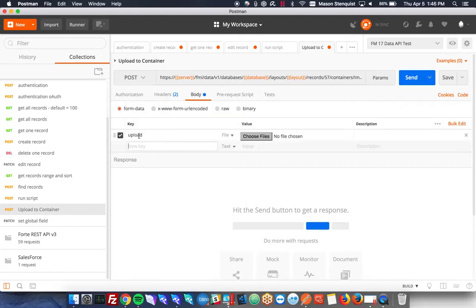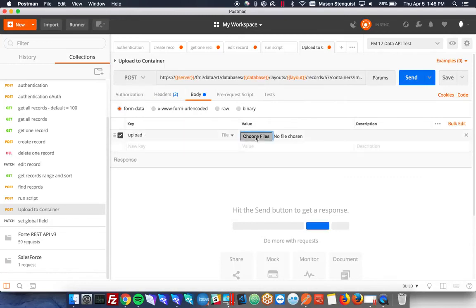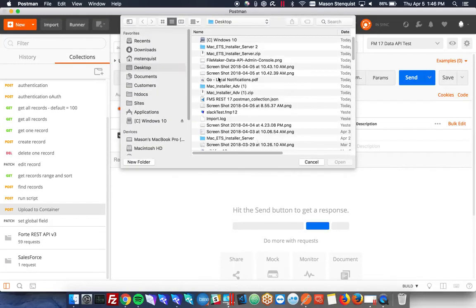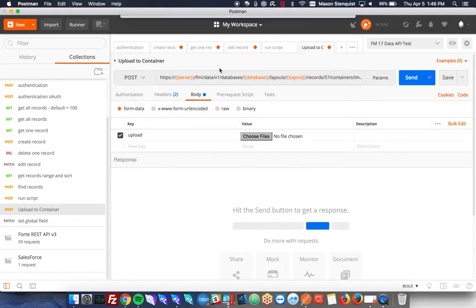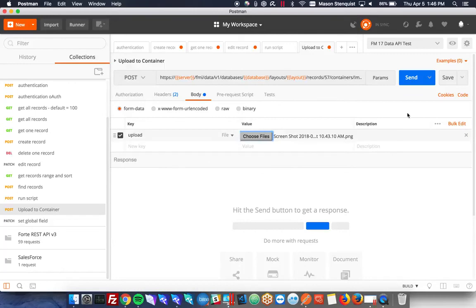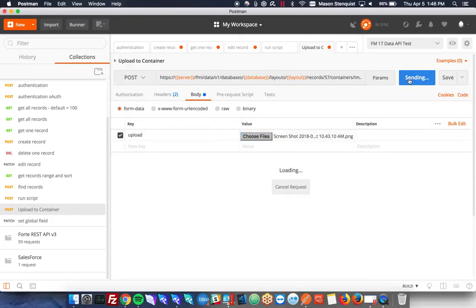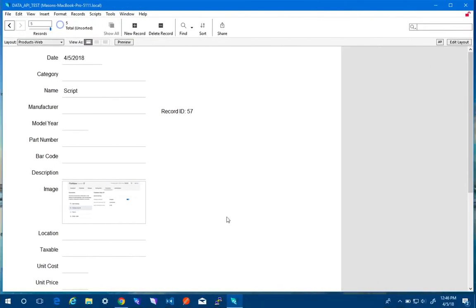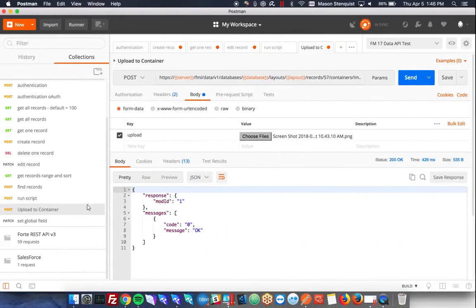The uploaded file, the key needs to be labeled upload, and then you can choose a file. Let's go ahead and just do this screenshot. Go ahead and send that. And now we have a screenshot. Perfect.